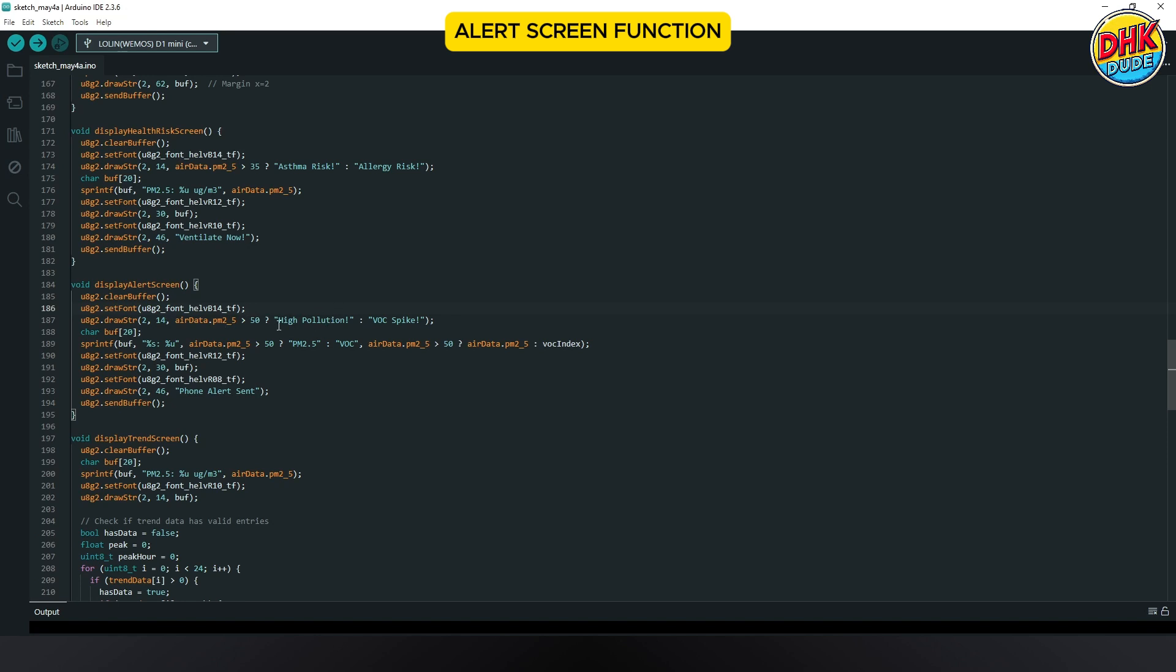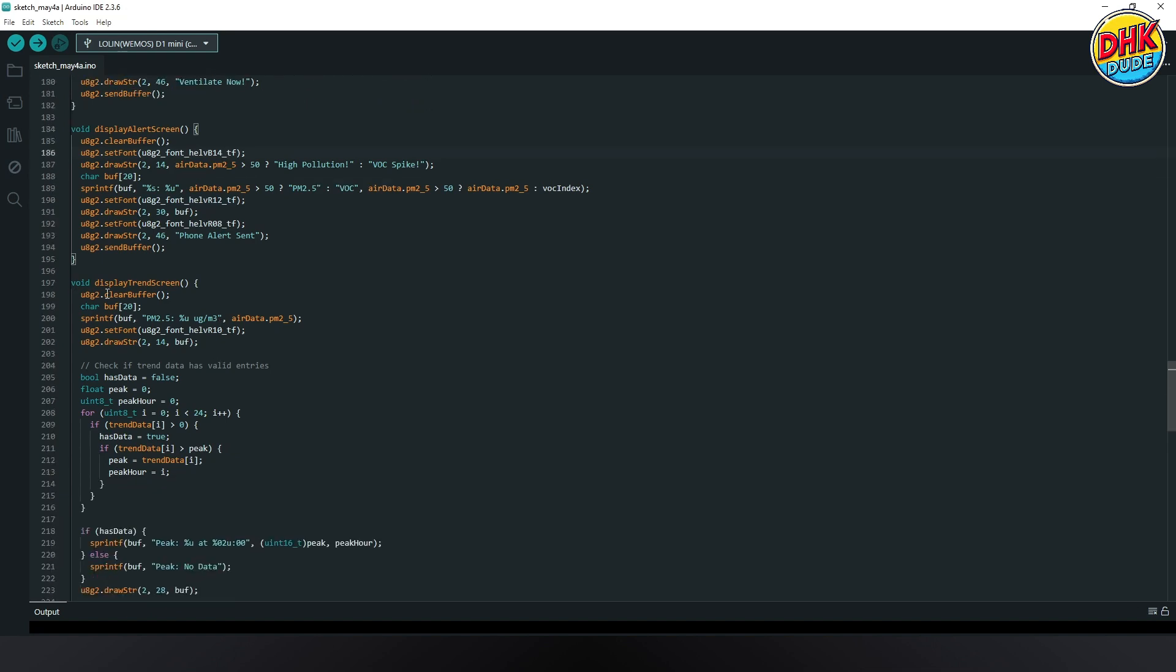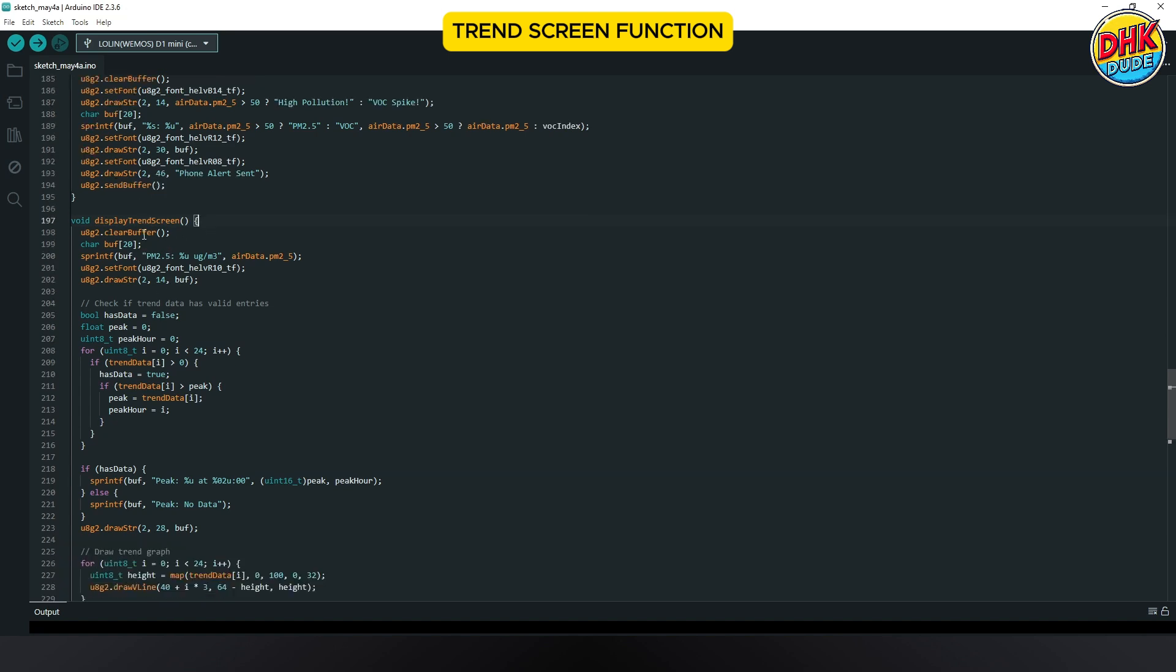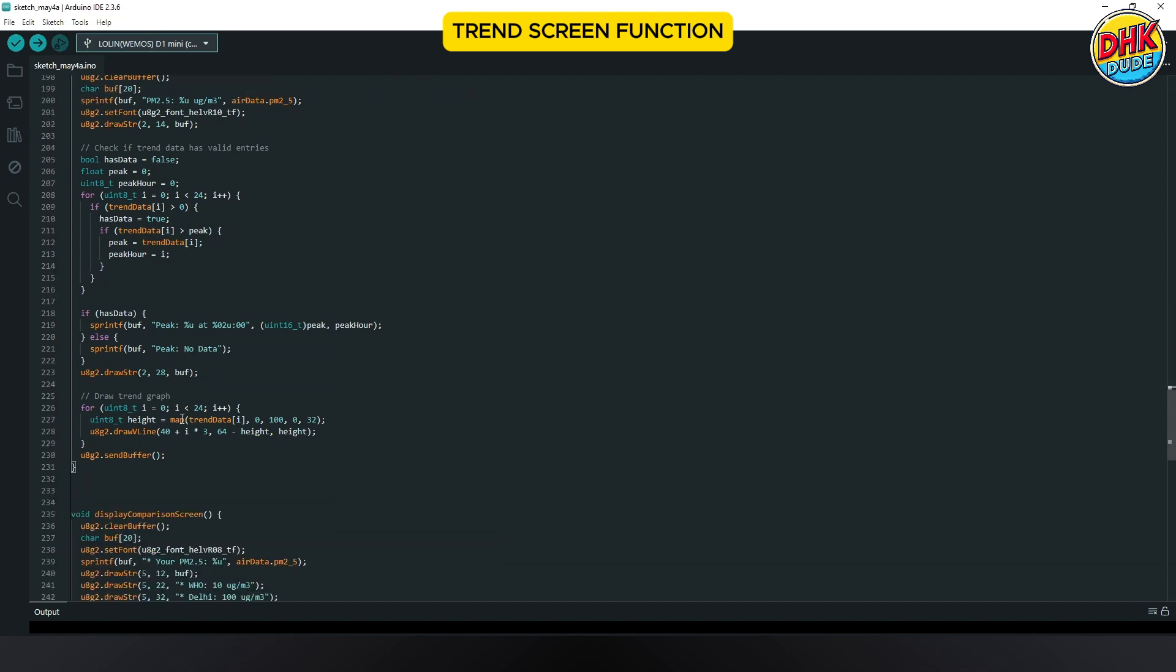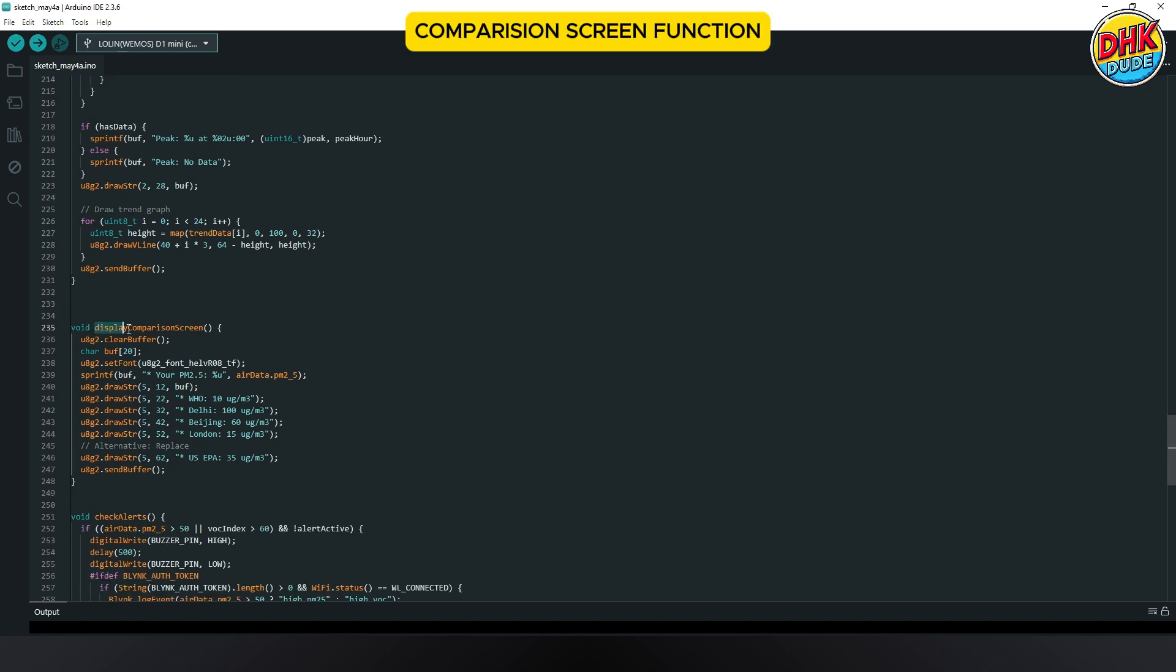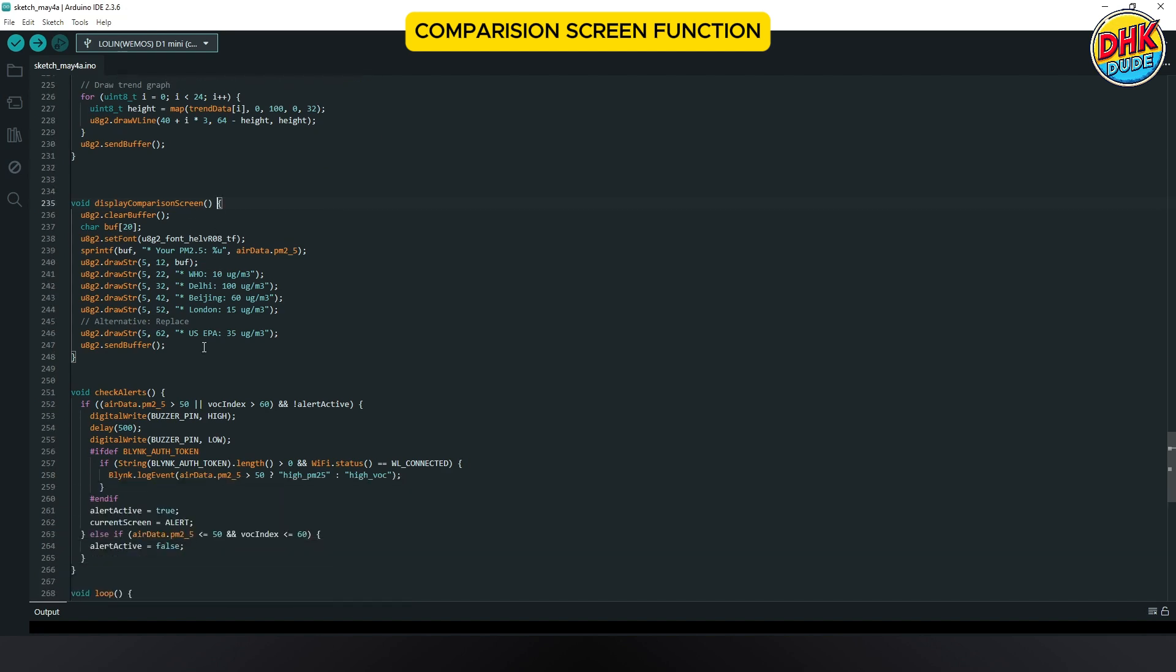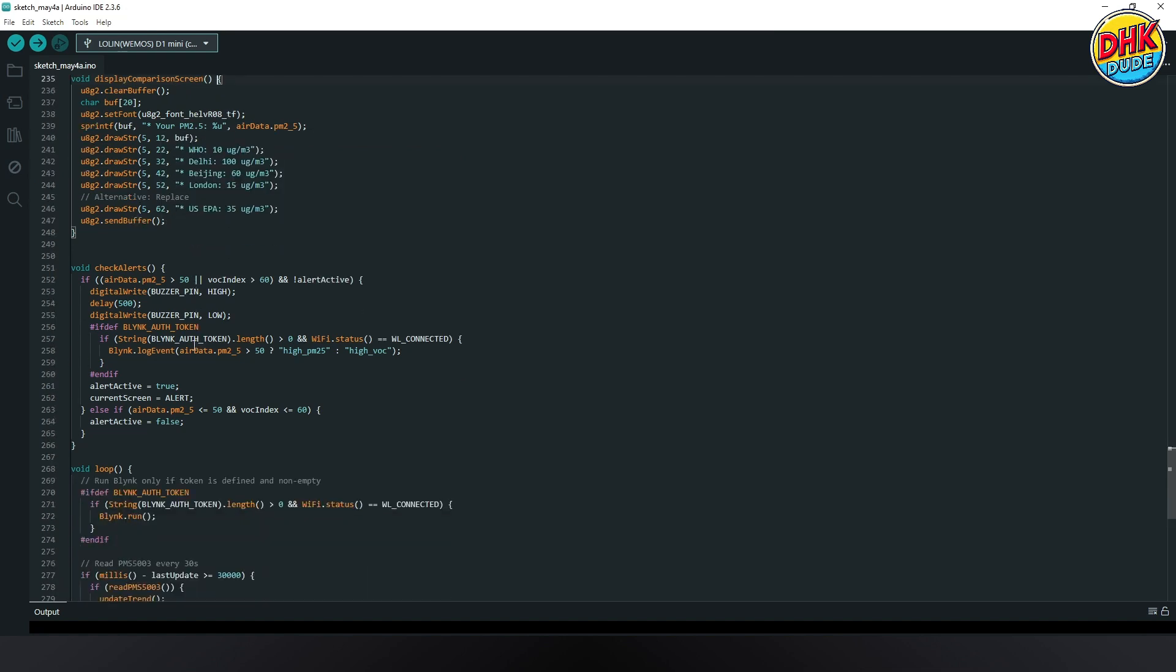The display trend screen function shows a 24-hour PM 2.5 graph on the OLED, highlighting peak values like 6 at midnight. The display comparison screen function shows your PM2.5 against global air quality context, making your data meaningful and engaging. The check alerts function monitors PM2.5 levels, triggering the buzzer and blink notifications for timely air quality alerts.